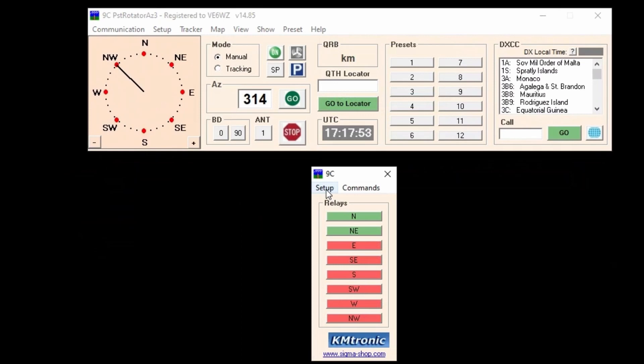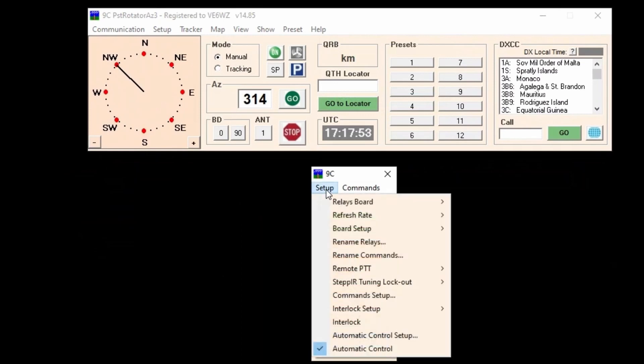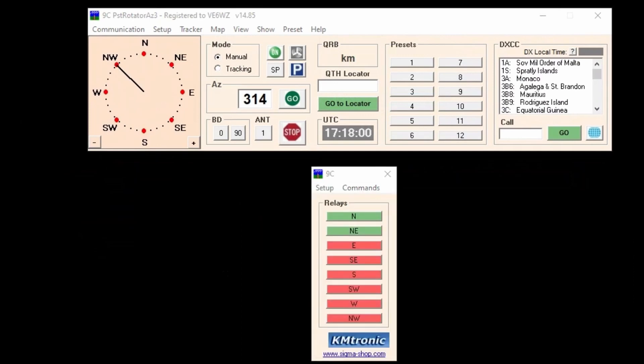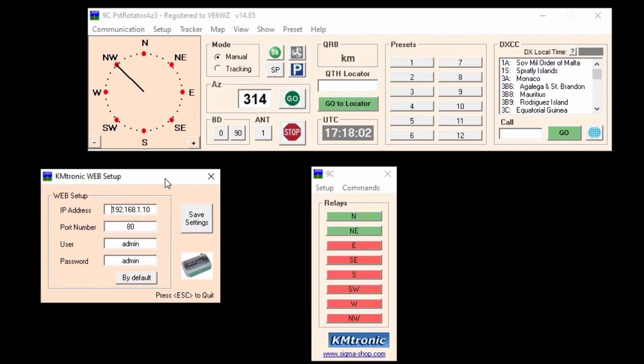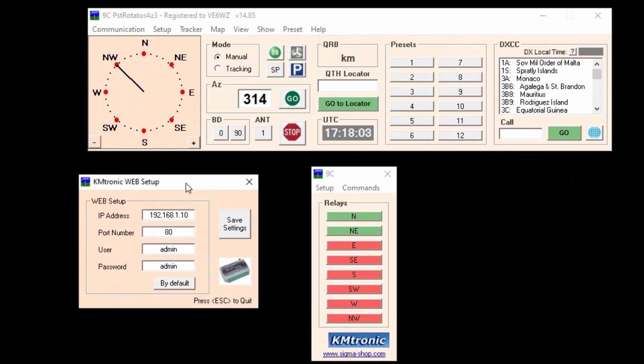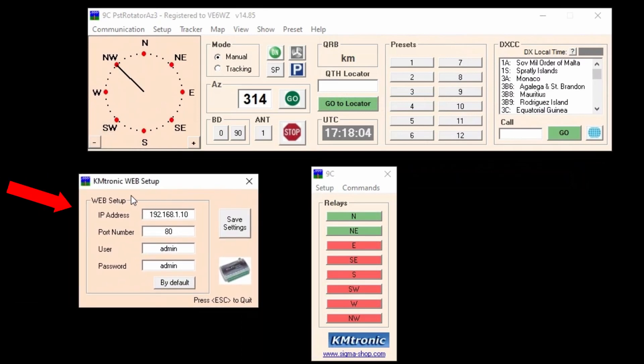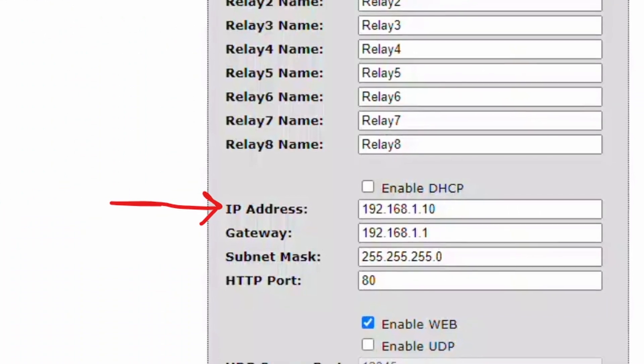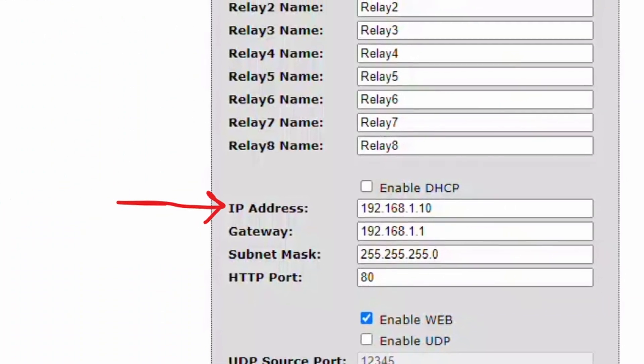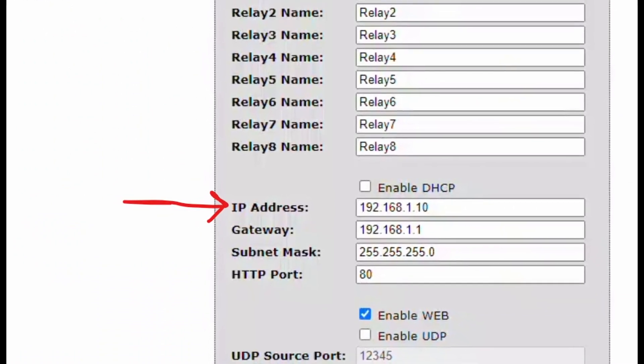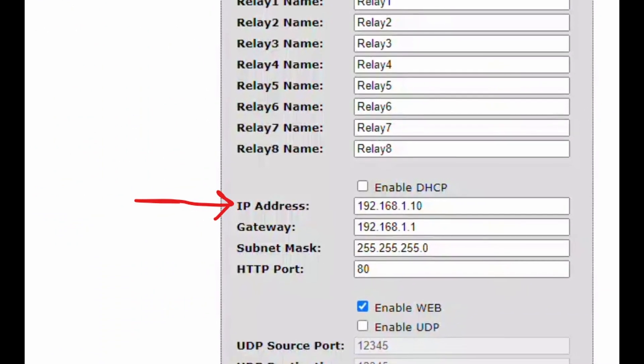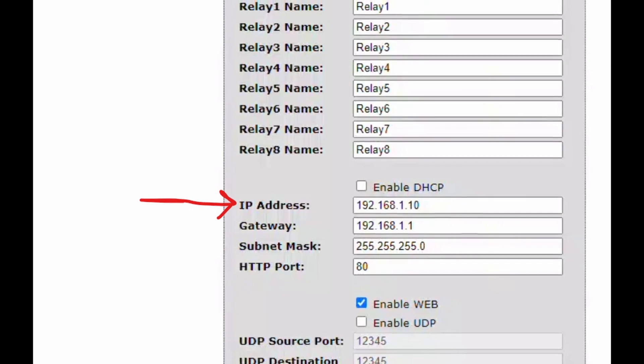So to setup the KM Tronic web board for example we navigate to board setup and select KM Tronic 8 relay web or whichever board you've decided to use. A dialog box pops up and here is where you input the IP address that was created when you set up the board. Don't forget to save. When you purchase a board from KM Tronic it comes with instructions on how to change the IP address.